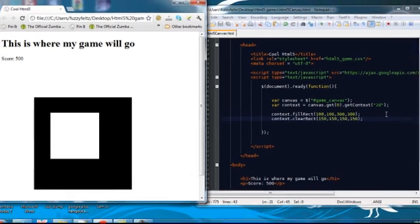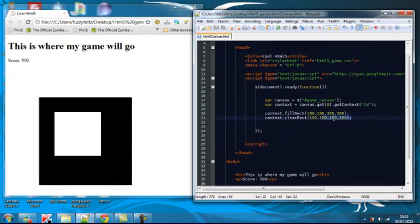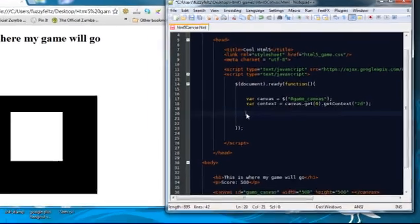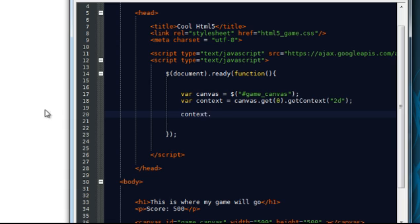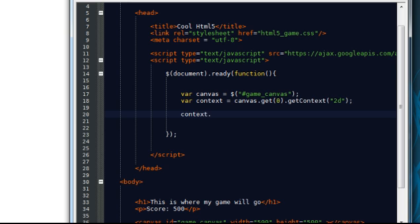Now. The next thing I'm going to show you how to do which will come in really useful later is. We're going to move the context. The 2D context. And where it's positioned on the canvas. So what do I mean by this?